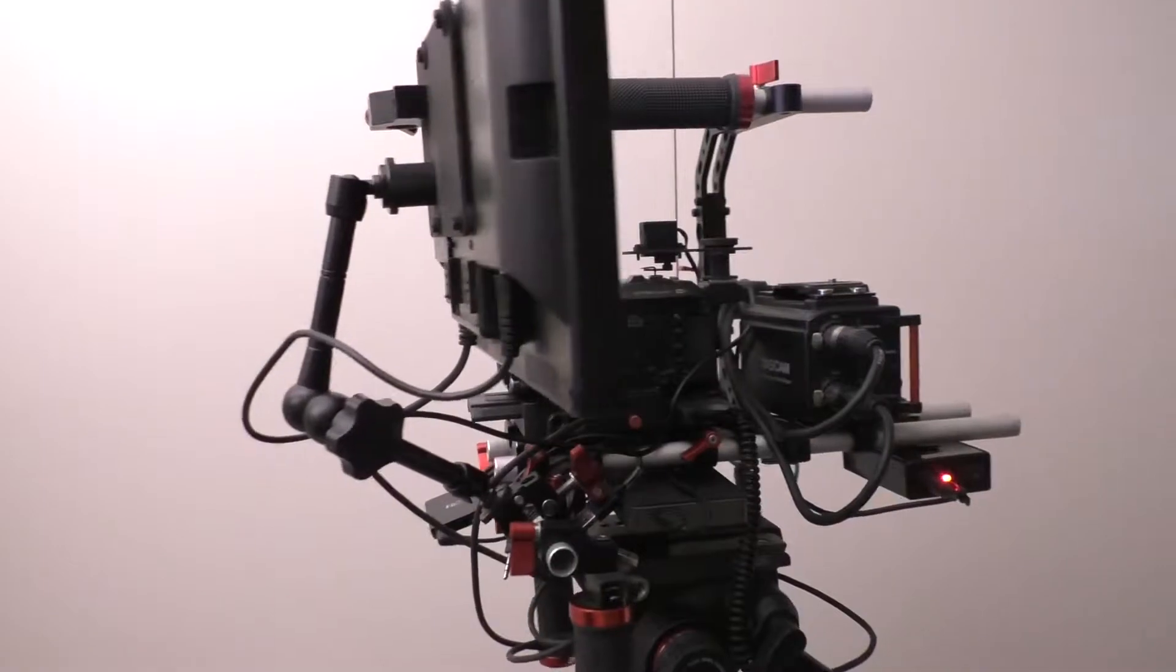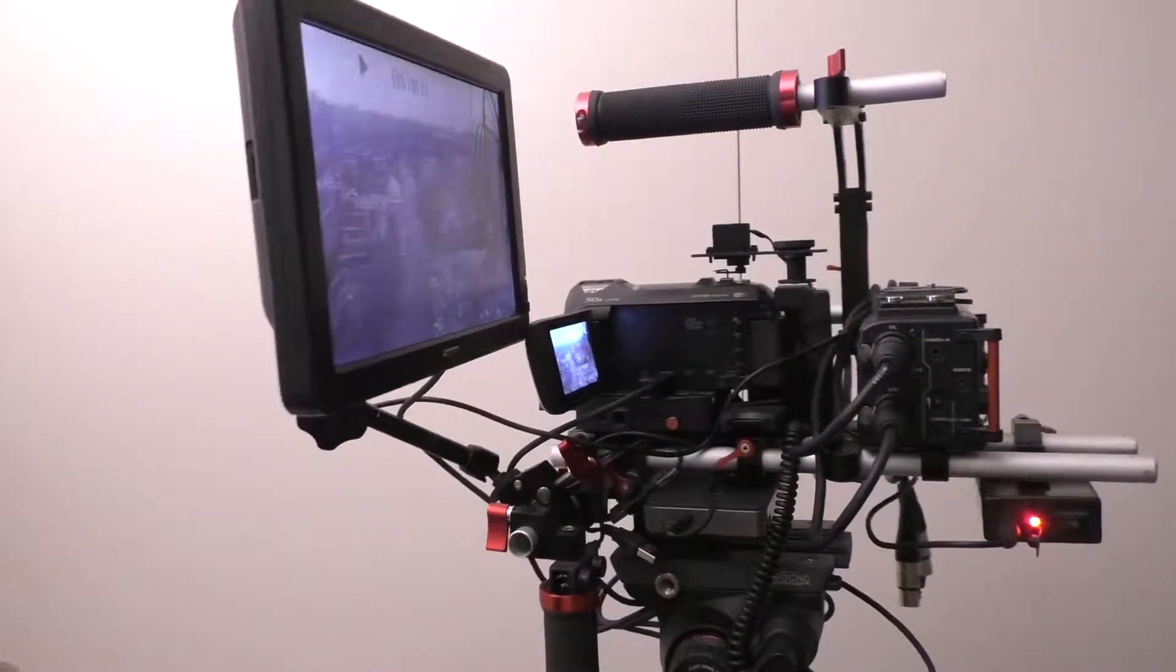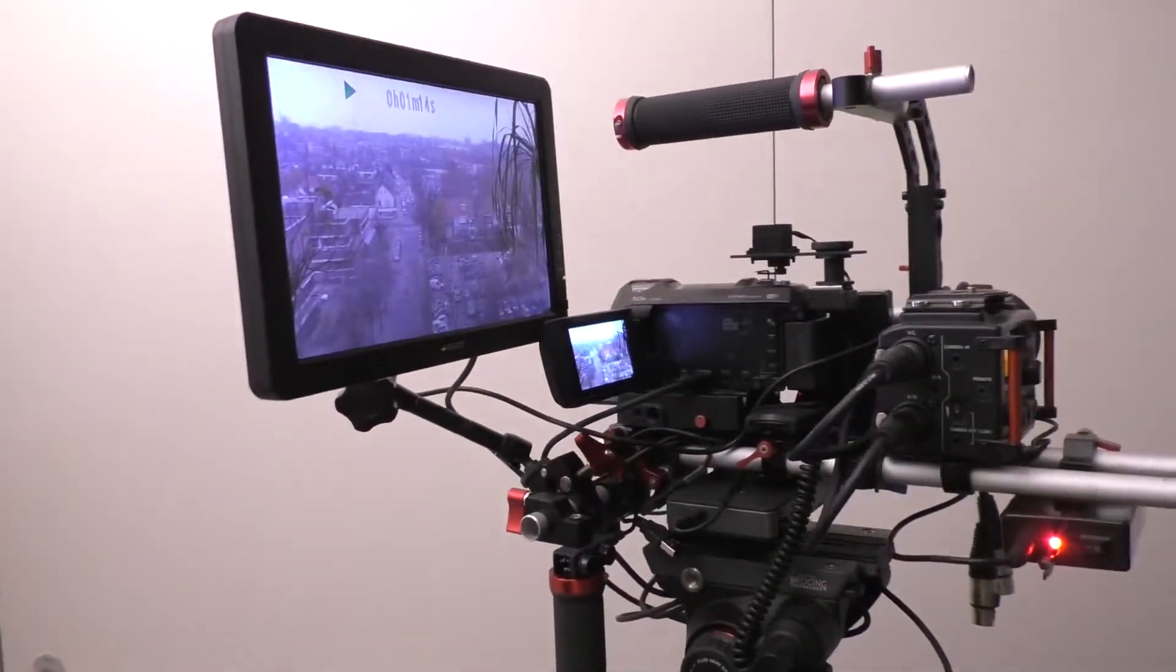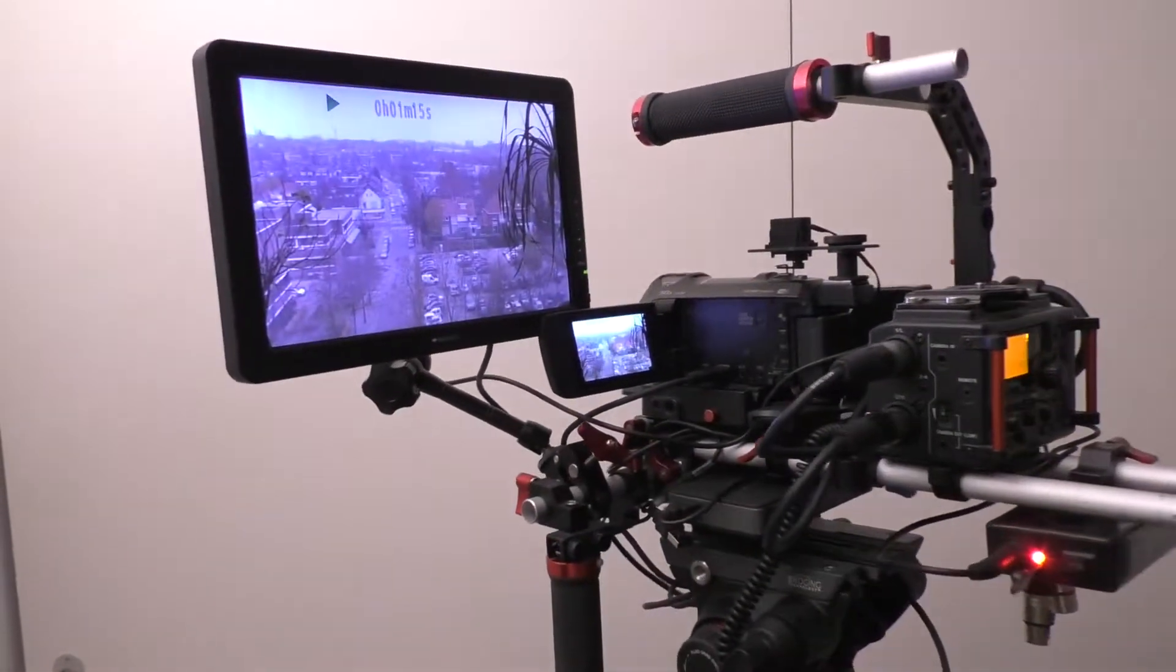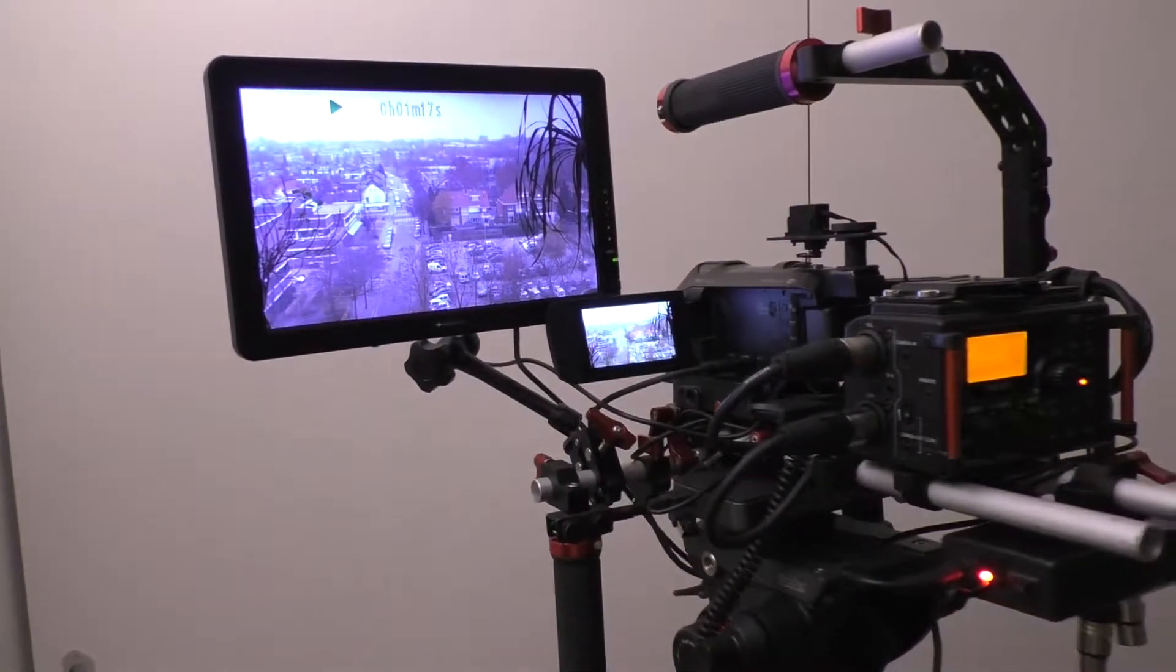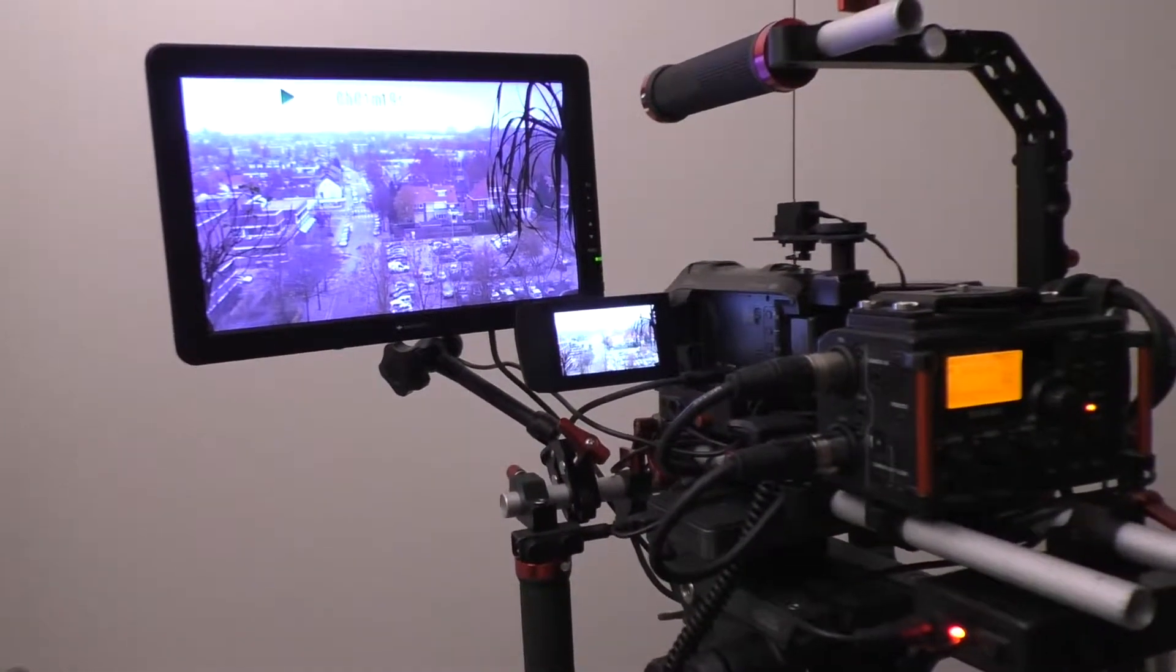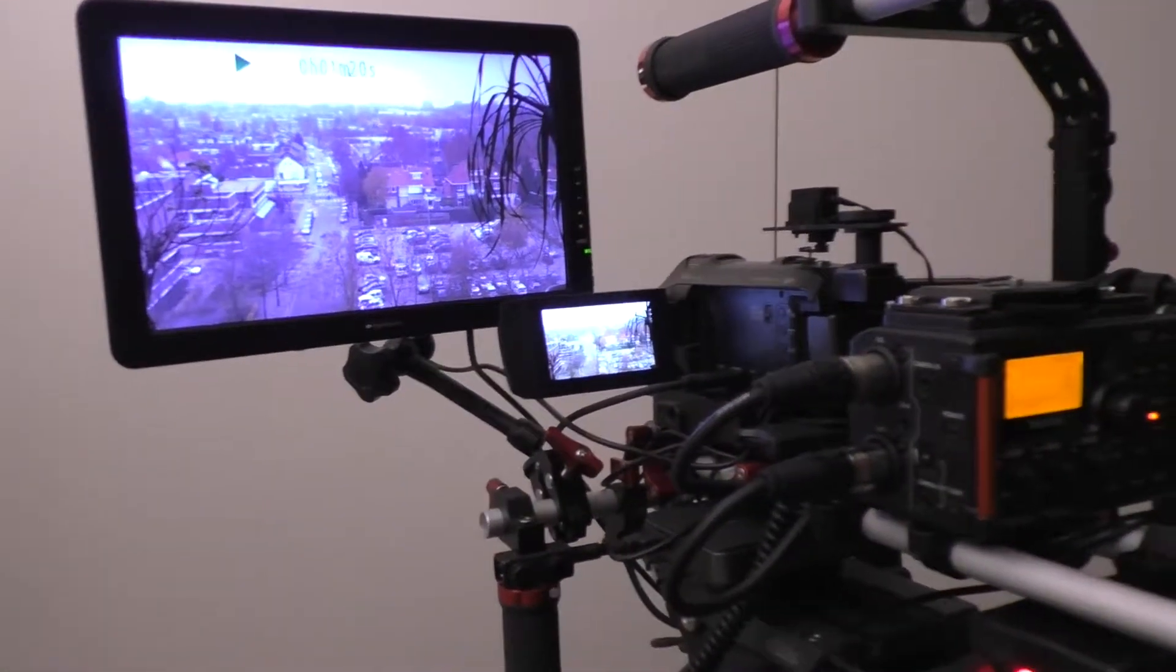I have the 10-inch monitor of Beatronics, which is a little bit bigger than the 7-inch, which is standard used. But I like to have a large monitor to see if I'm in focus.